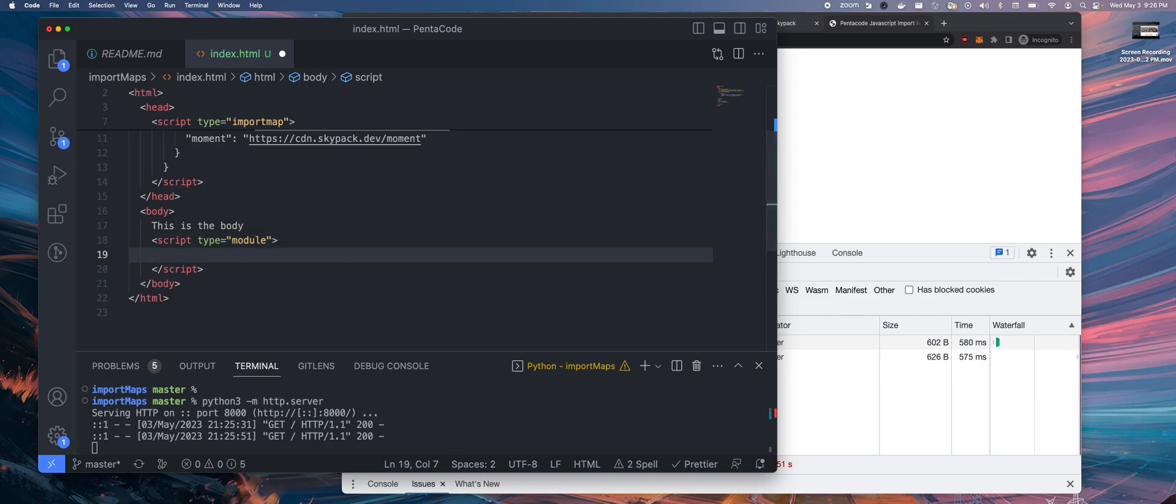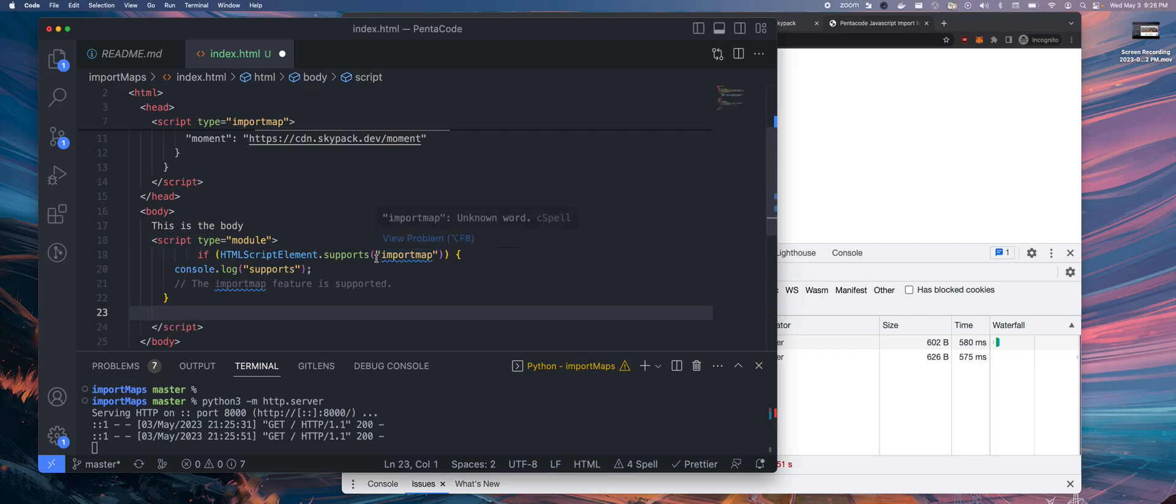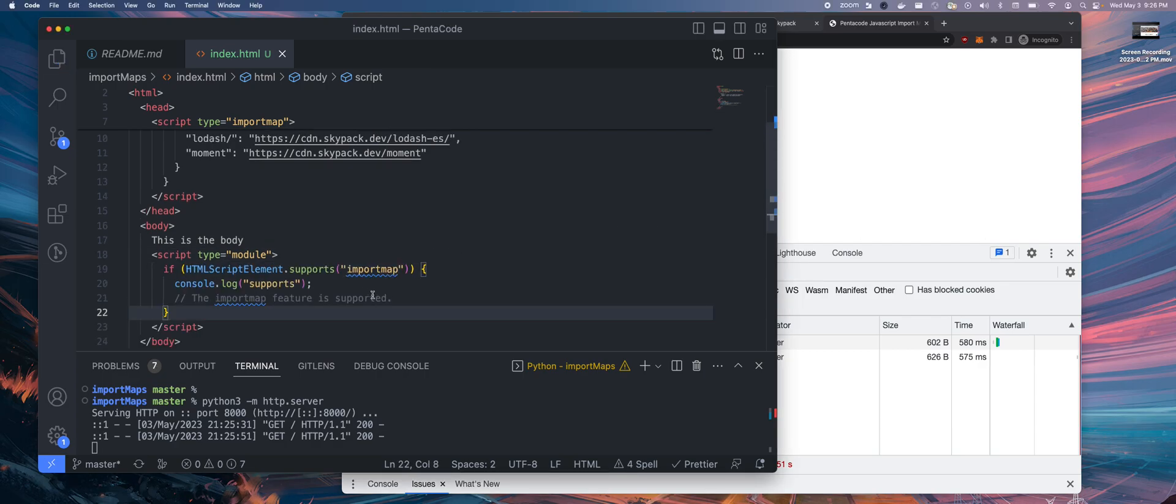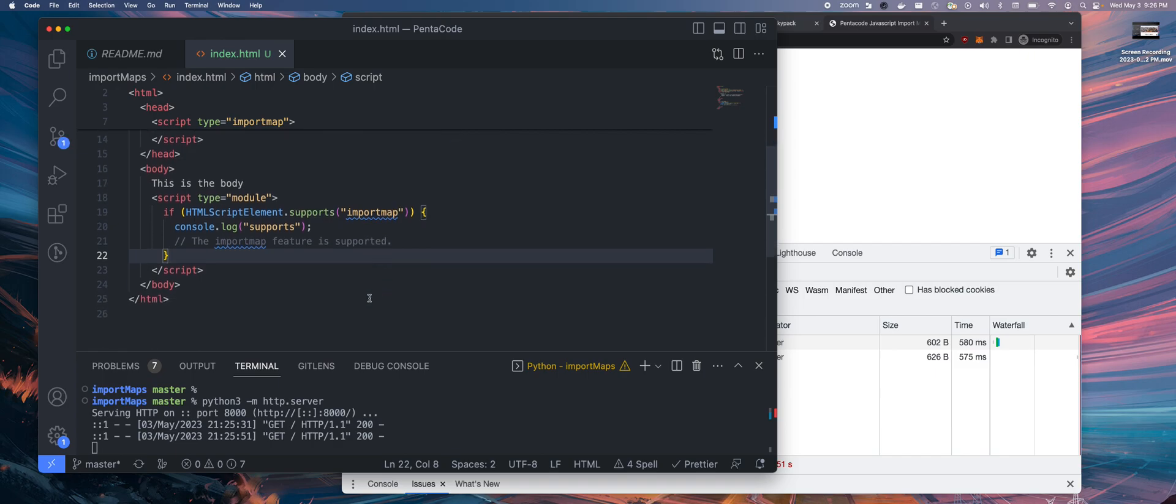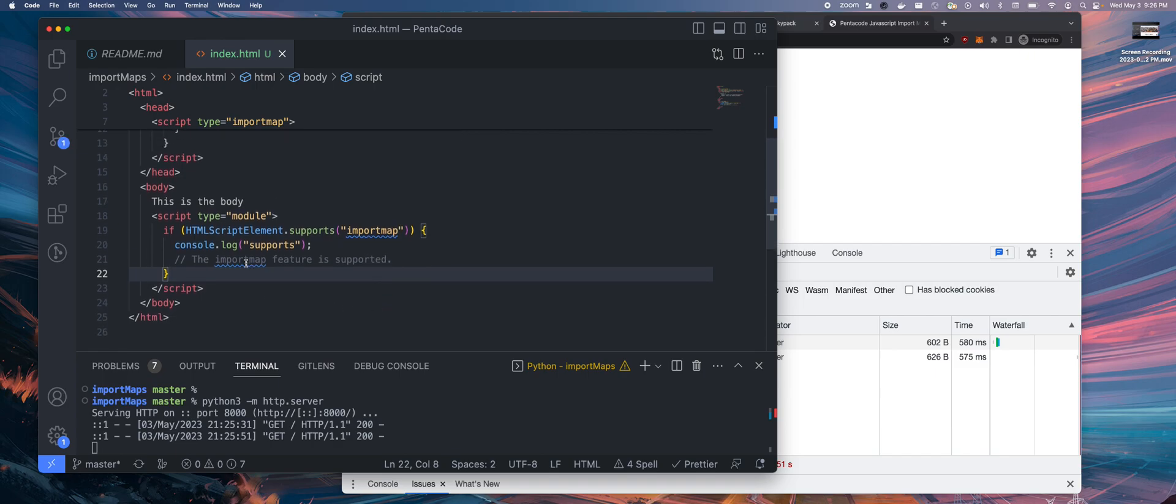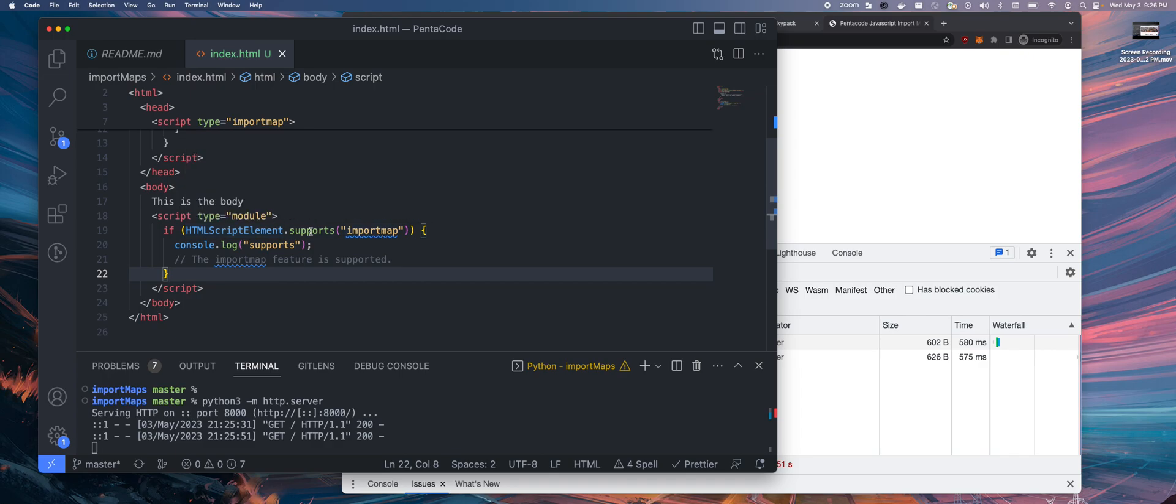If the browser doesn't support the mode, this basically does nothing, so I want to do a check here. If I want to do something like a feature detection, I can type something like this in.